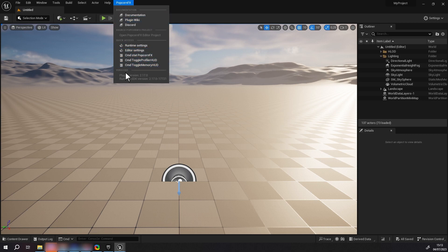Notice that the plugin is now enabled only for the project. It's also possible to install the plugin in the UE installation folder directly.